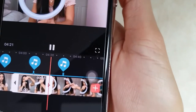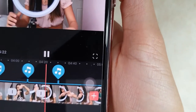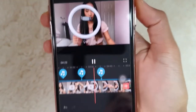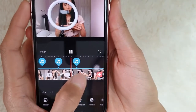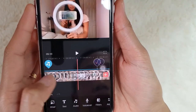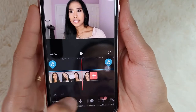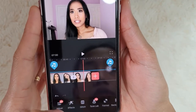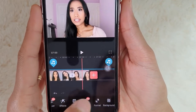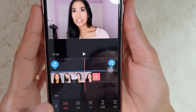There it is. So next — I don't add filters or effects either.